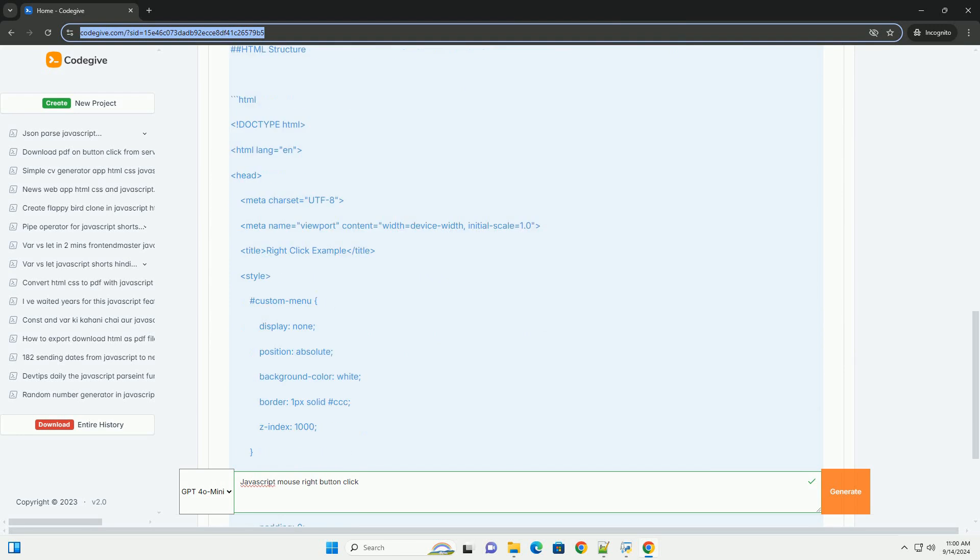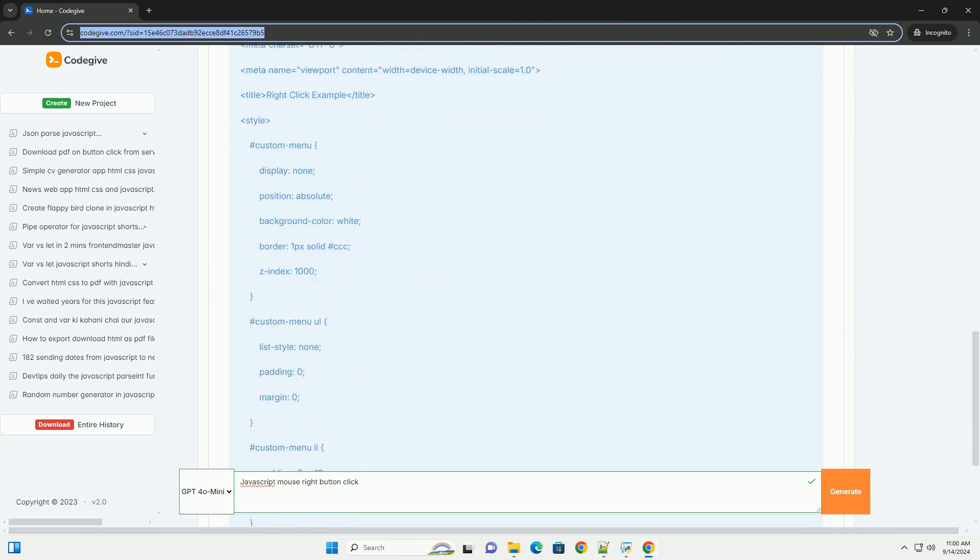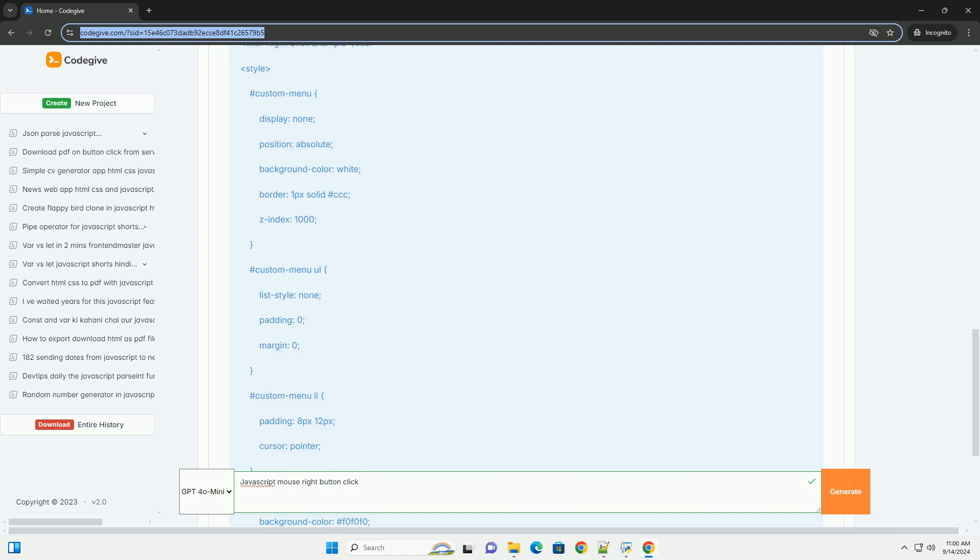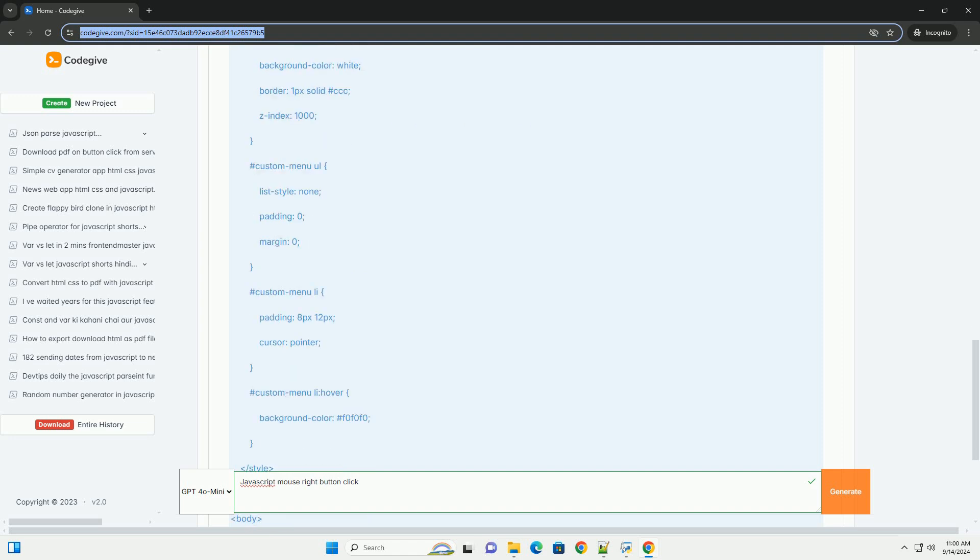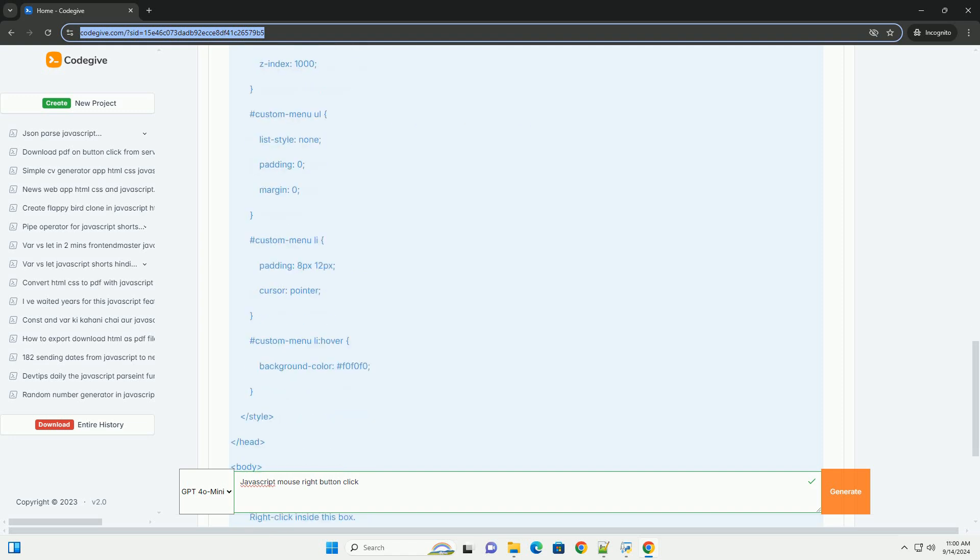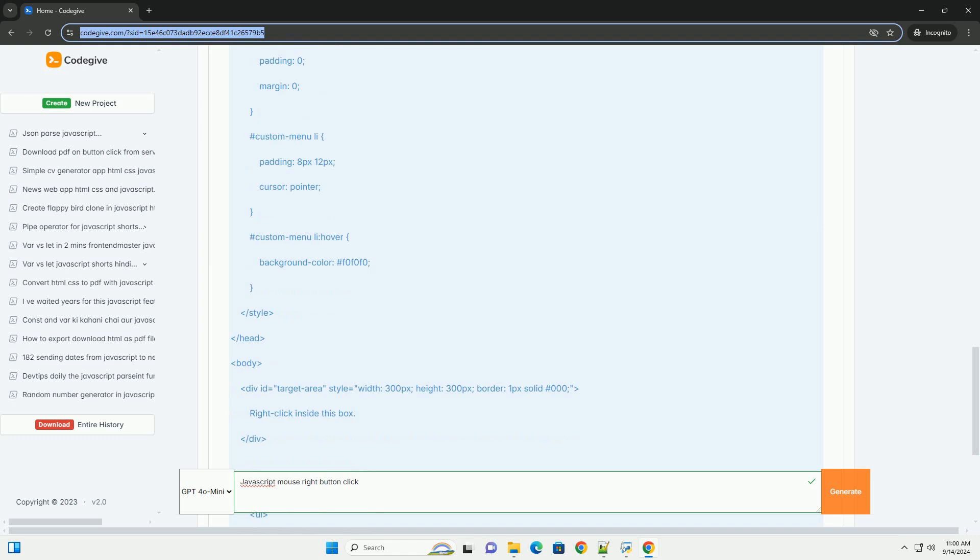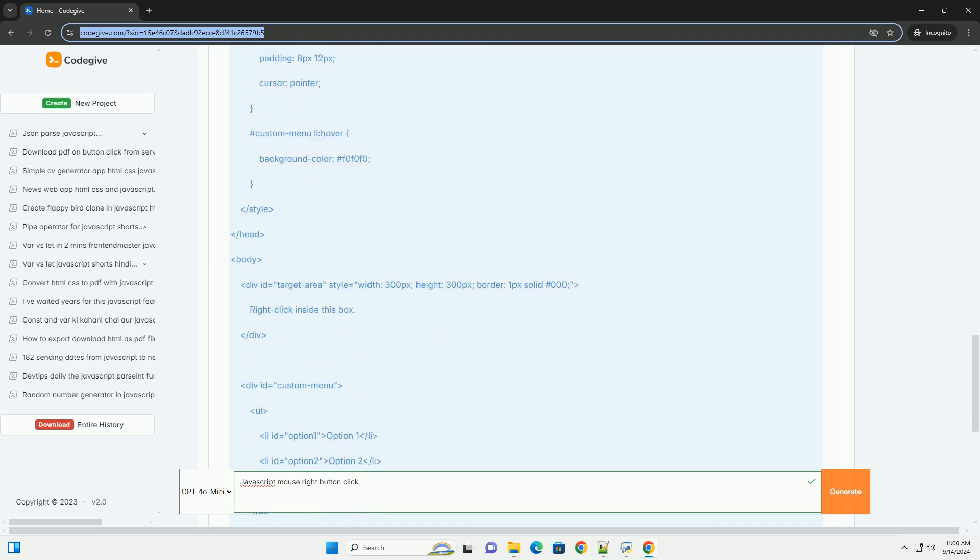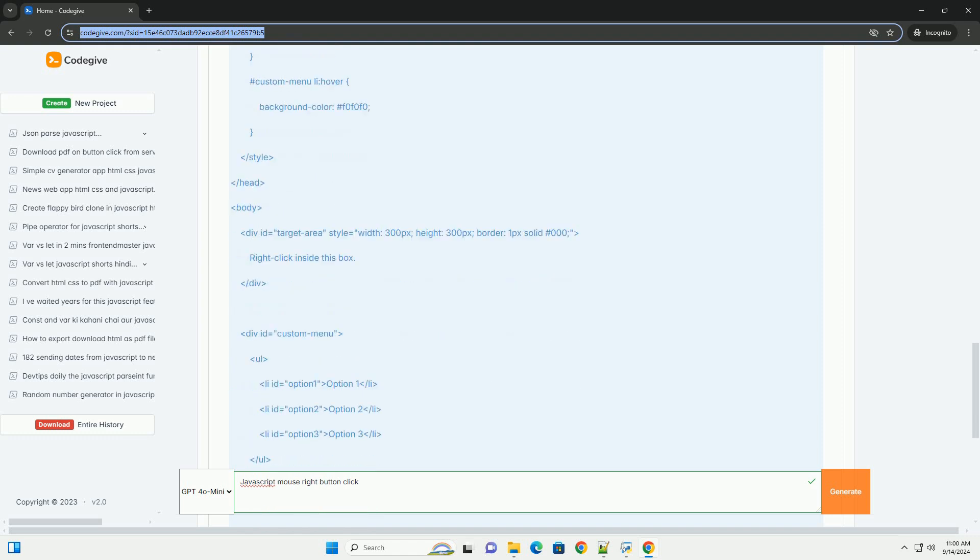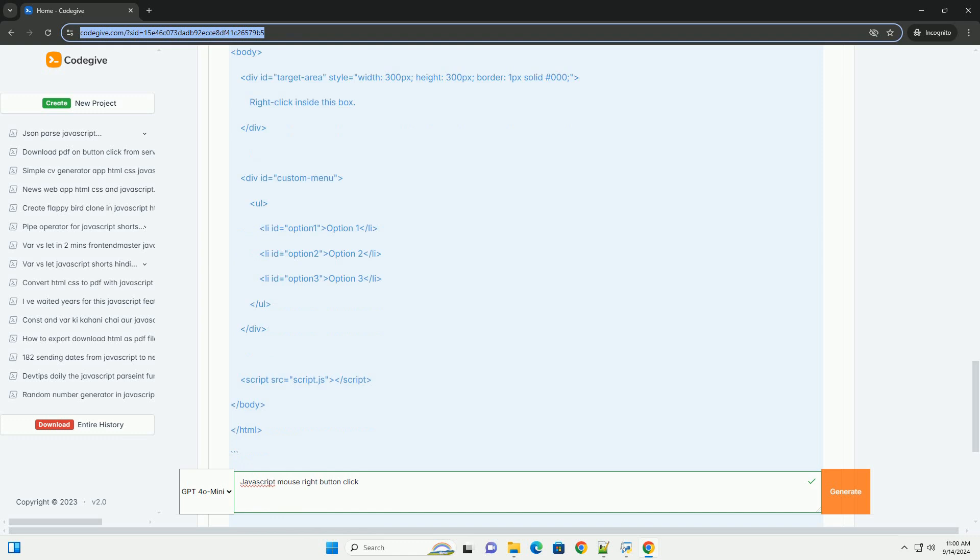But developers can customize this behavior to enhance user experience. For instance, you can prevent the context menu from appearing by using the prevent default method, allowing for custom actions instead.